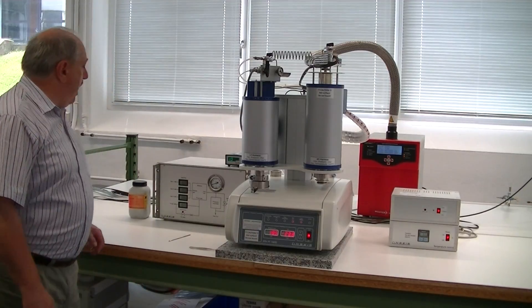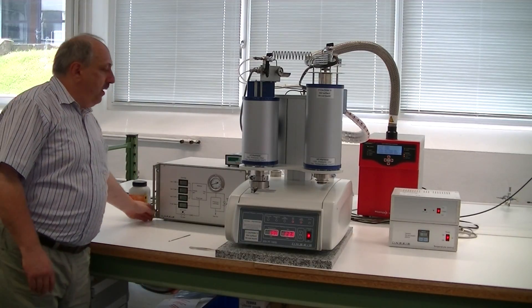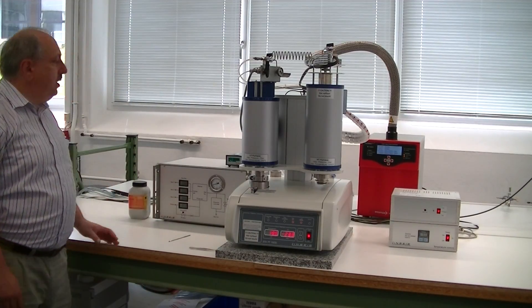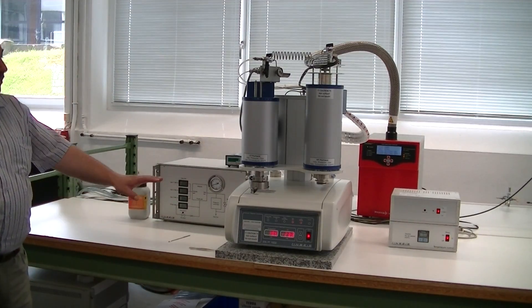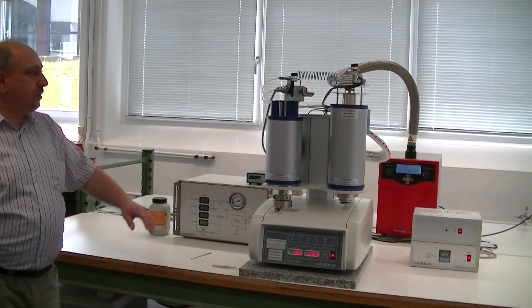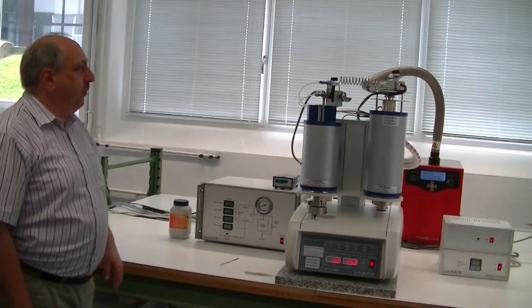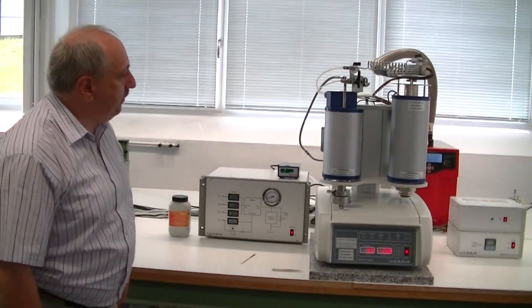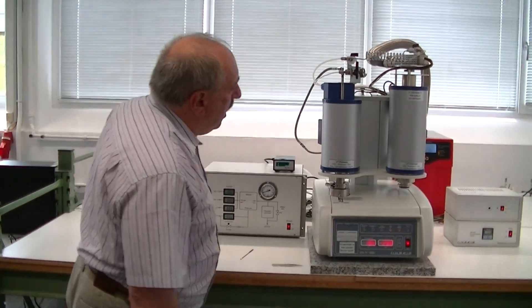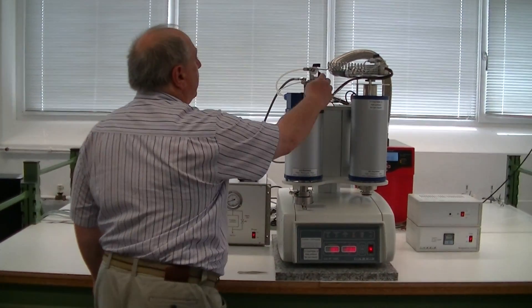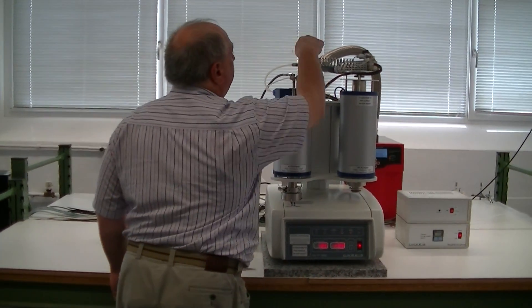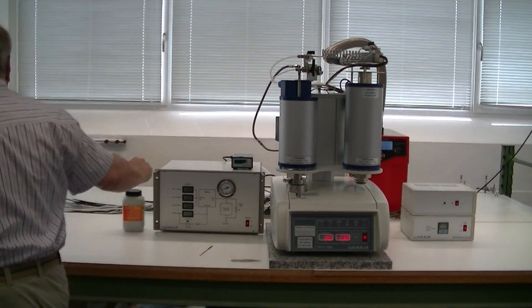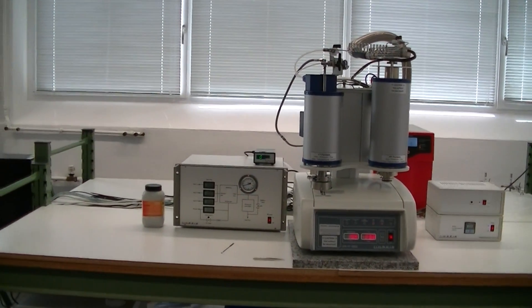To start the system, when everything is closed, we have to evacuate the system. We have to go to the vacuum pump. All valves should be closed, outlet valves. And then we can evacuate the system.